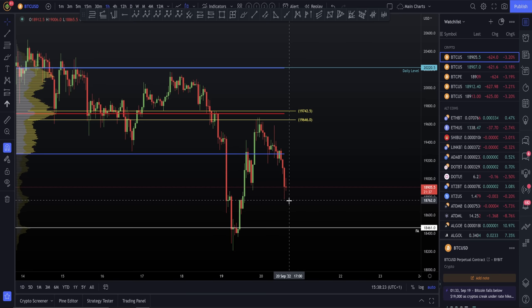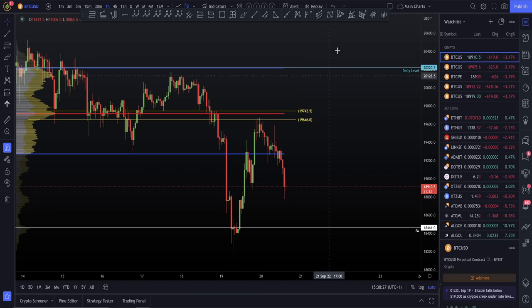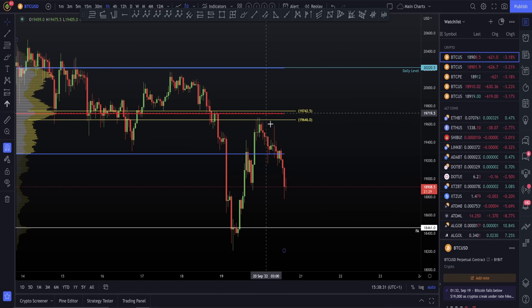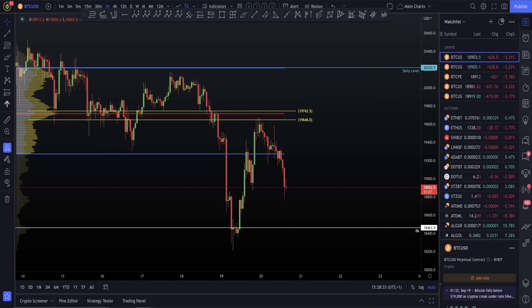What would I say about this low? It's definitely not as strong as the resistance we saw yesterday. That is why I made it very clear: I'm not going out of my short trades yet. This is not a sign of strength — until we reclaim that, I'm staying in my shorts.